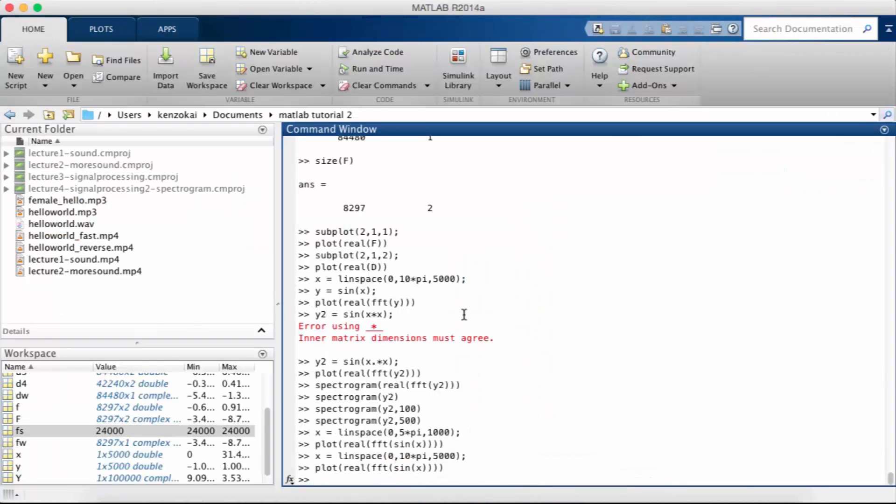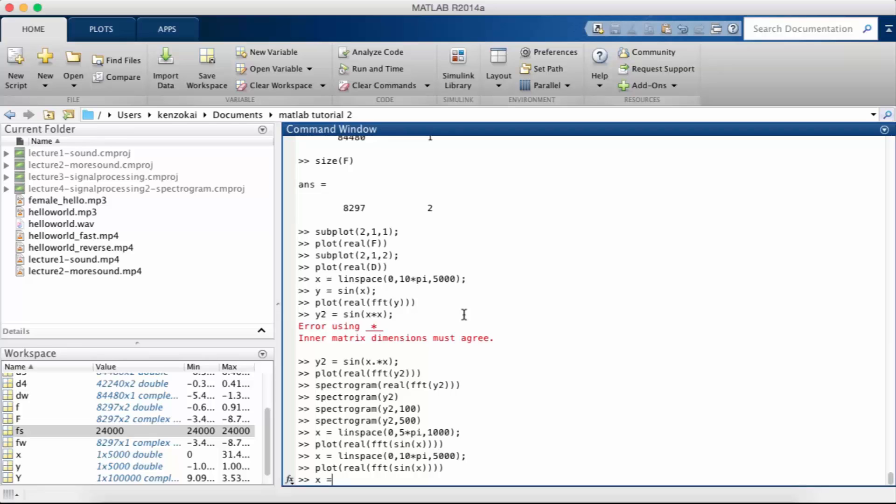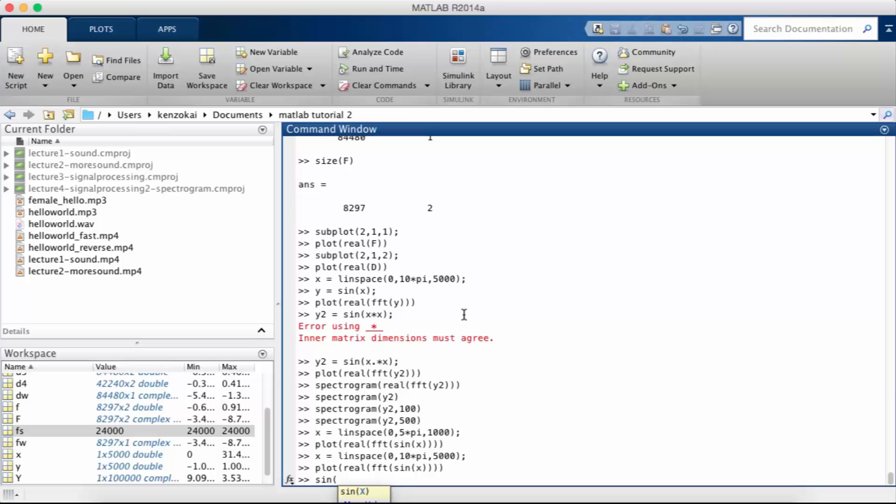So how do we create a function that changes frequency as time goes on? Let's say we set x as before, it goes from 0 to 10pi and has 5,000 points. So suppose we set the frequency so a wave looks like this: frequency times time. Suppose we set the frequency omega as a function of time equal to the time. So we're going to increase the frequency linearly as time goes on.